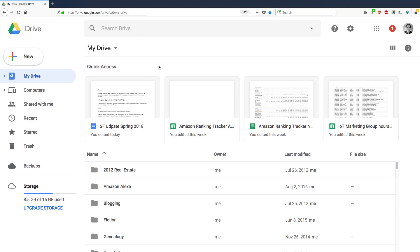So the problem a lot of people have when they come to Google Drive is they have a million files, or maybe not a million, but let's say a few hundred files or maybe even a few thousand files. And that's certainly the case for me. I've been using Google Drive and Google Docs for nearly 10 years, I think, maybe even longer than that. And I have a lot of files by now.